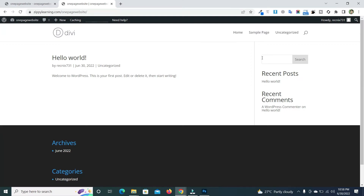Creating a one-page website is necessary to boost your user engagement, and it is more affordable to build and maintain. There are also higher conversion rates when you create a one-page website. In this video tutorial, I will show you how to create a one-page website using the Divi theme.